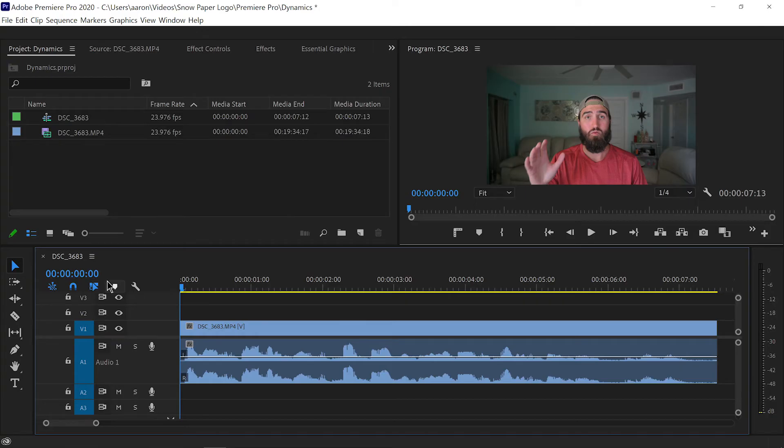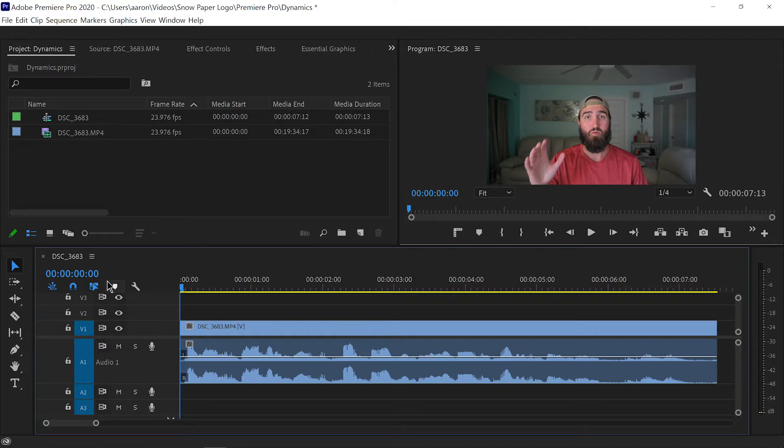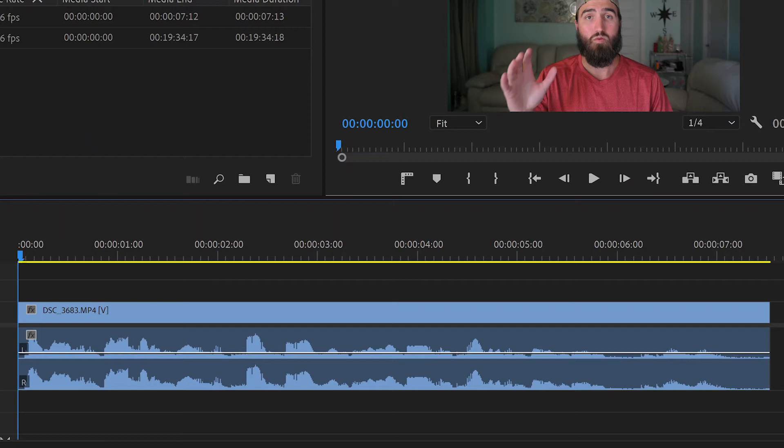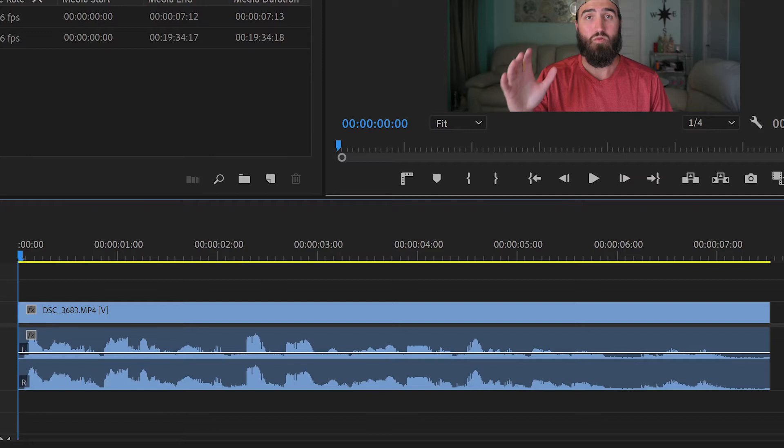All right, so here we are in Premiere Pro with my short clip from the video that I published last week. I'm looking at the audio track, and as you can see at the beginning of the clip everything looks fine, but by the end of the clip you can see my audio levels have gone down quite a bit.